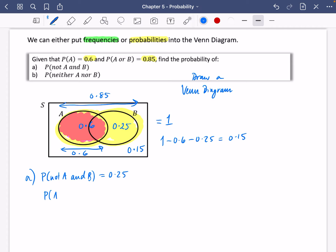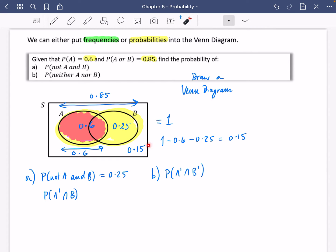In Year 2 notation we would write that as not A and B. The second part asks for the probability of neither A nor B — meaning not A and not B. It can't be in either A or B, and the only part that satisfies this is the outside section, which is 0.15. If you don't feel like using this notation yet you don't have to, but you will be using it in Pure Year 2.